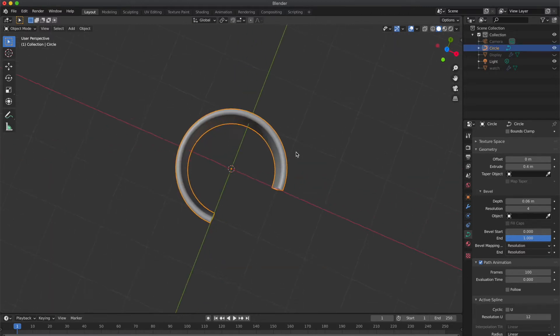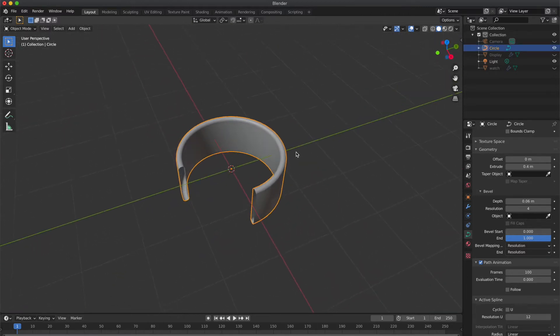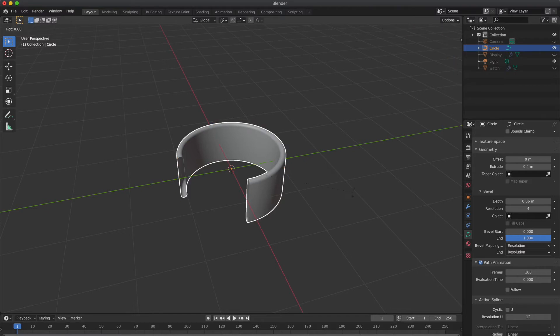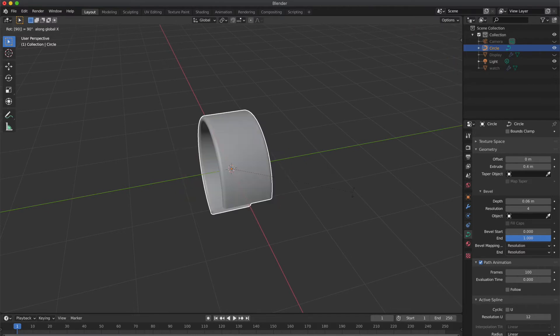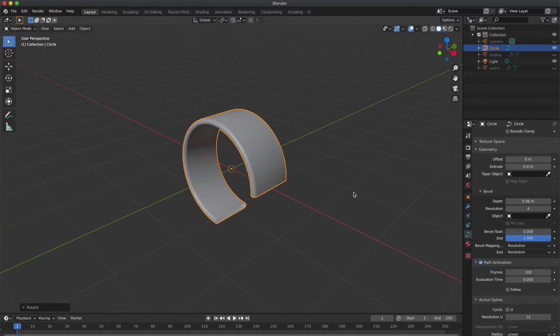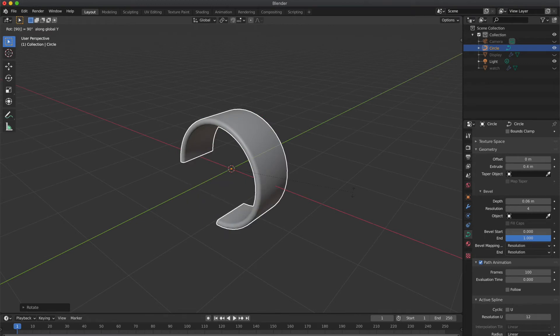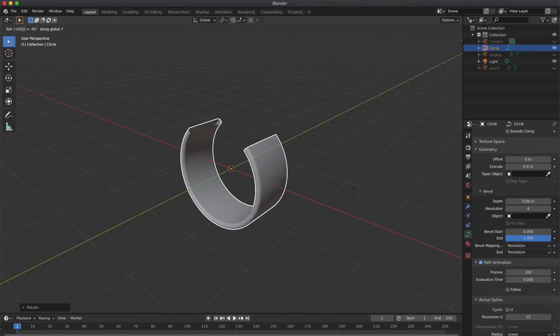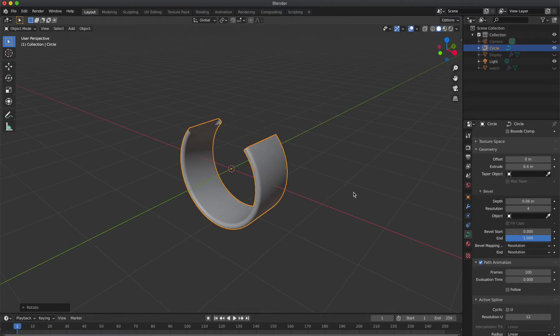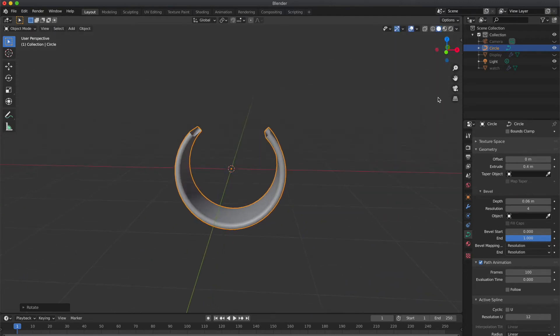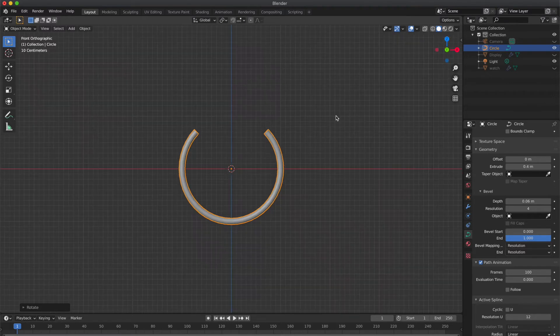Now go to top view and rotate it along the X-axis. Press R and X and 90 to rotate it along the X-axis. Now press R, Y, 45 to rotate the circle along the Y-axis 45 degrees. Do it two times so you can get 90 degrees rotation. You can rotate manually by pressing R and Y.